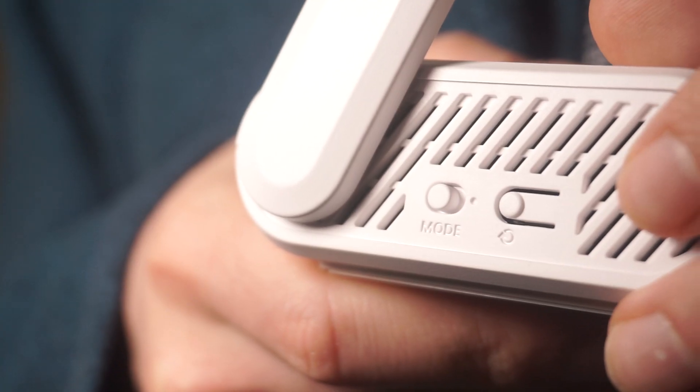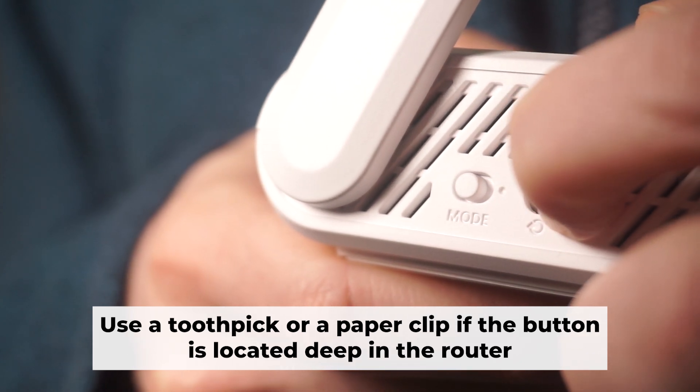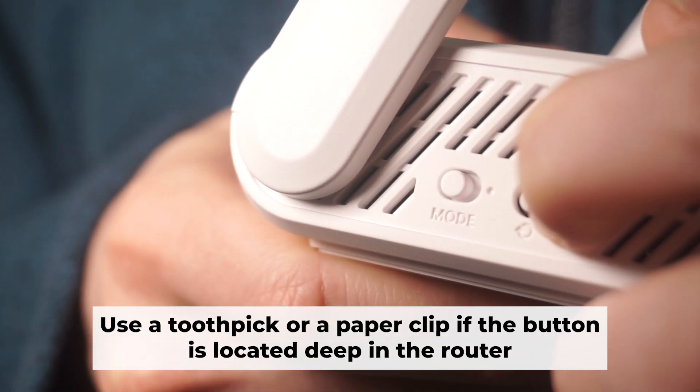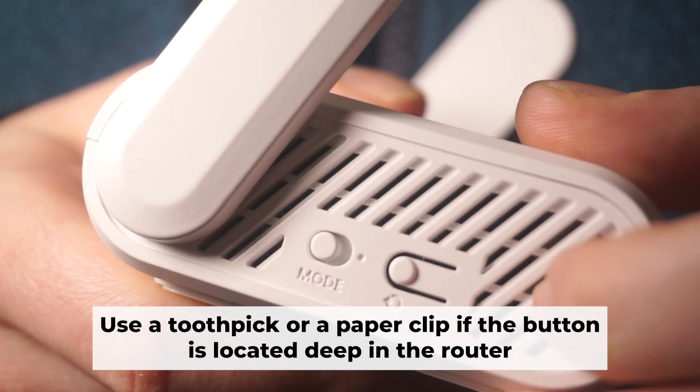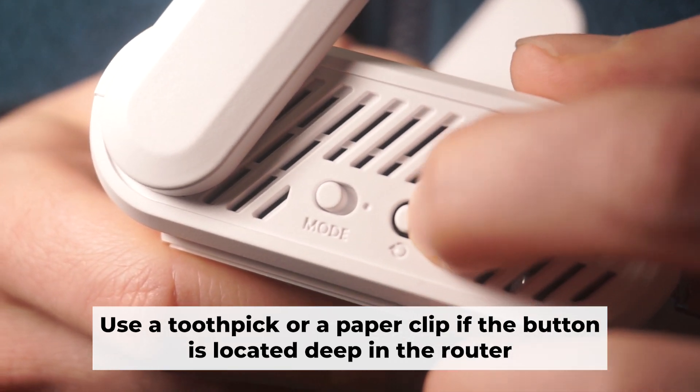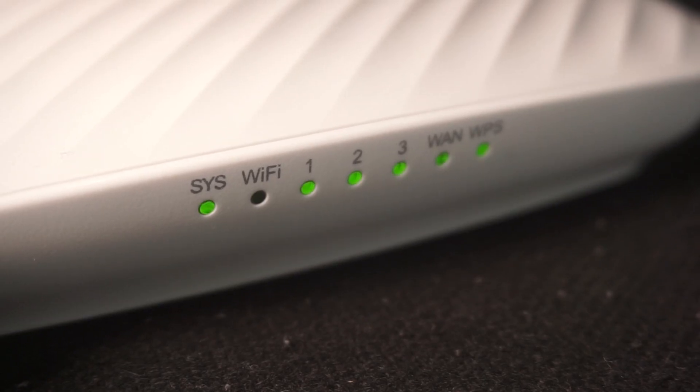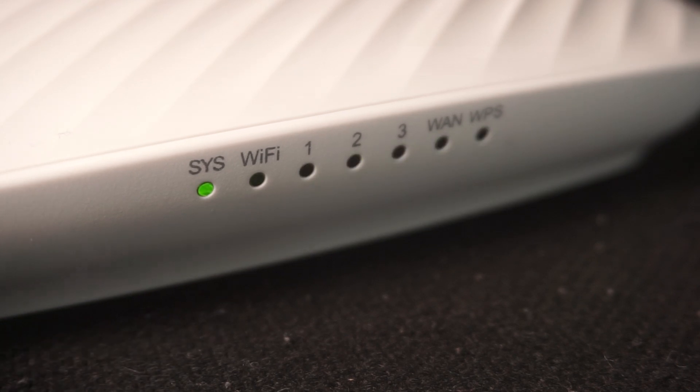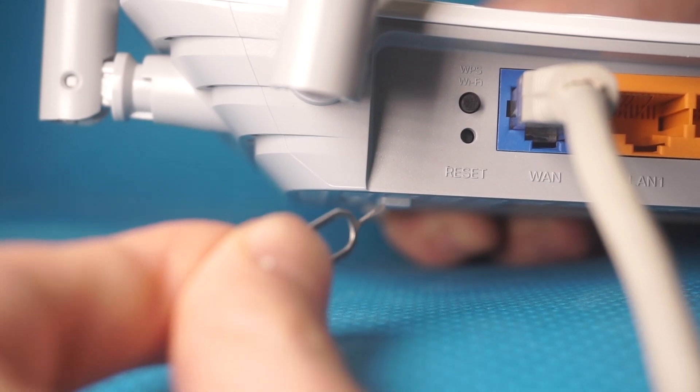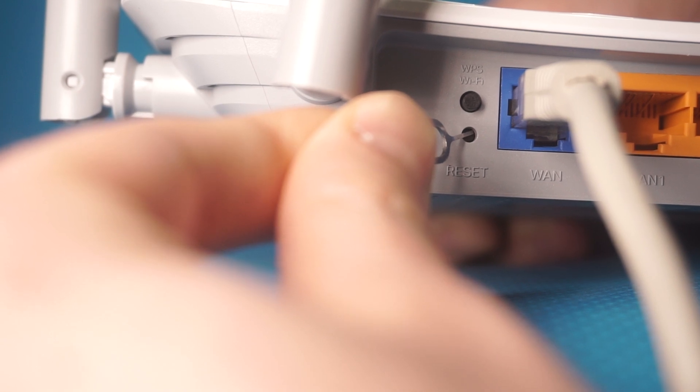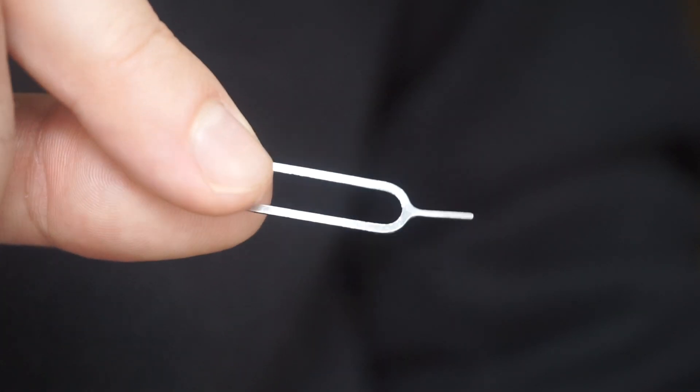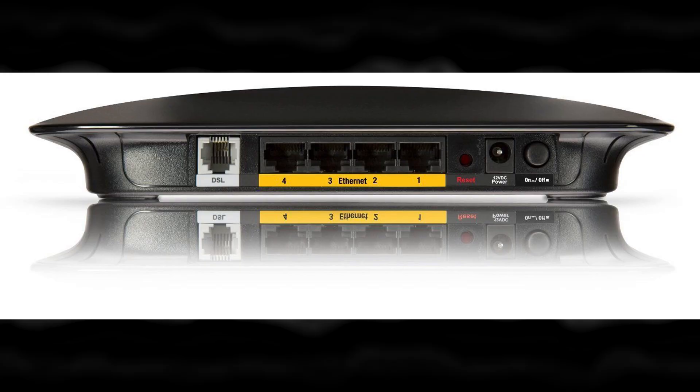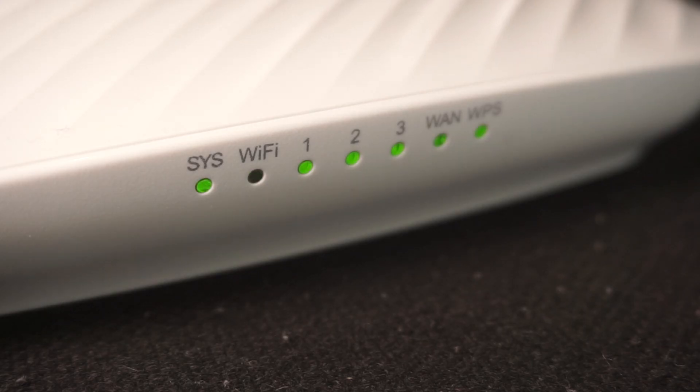You now need to reset the router to its factory settings. Press and hold the router's reset button for 10 seconds. Wait for the indicator lights on the router to begin flashing. Sometimes this button is located inside the router casing to prevent accidental presses. In this case, use a thin object to press it down. The router will restart and all the settings will be reset to the original factory defaults.